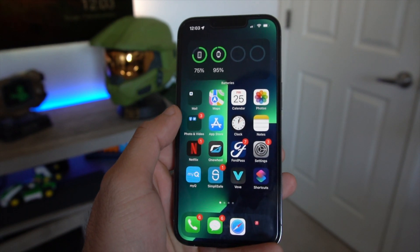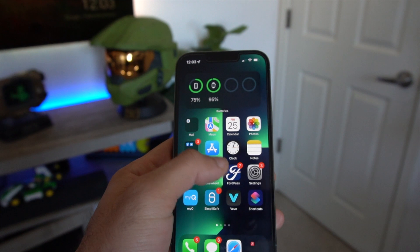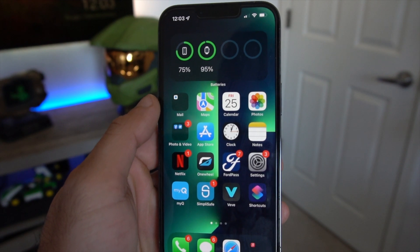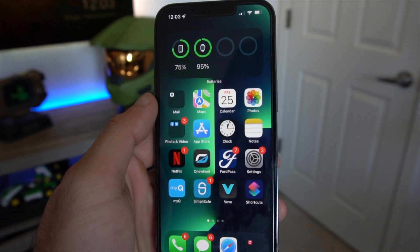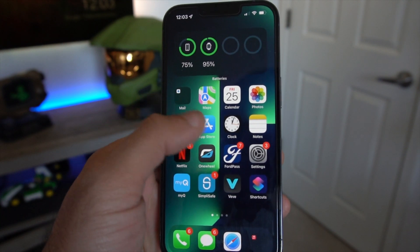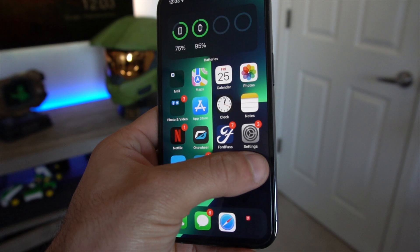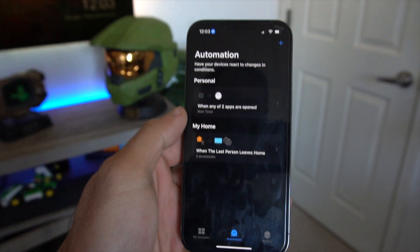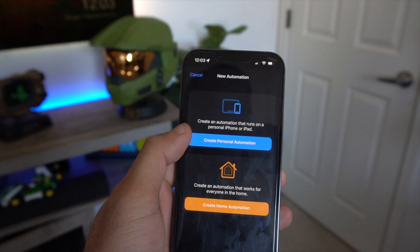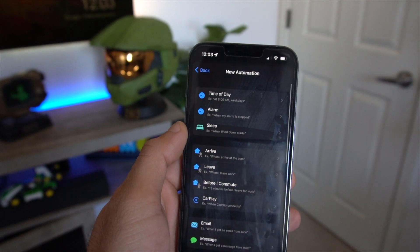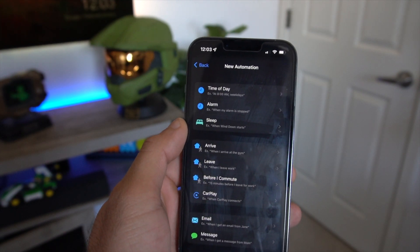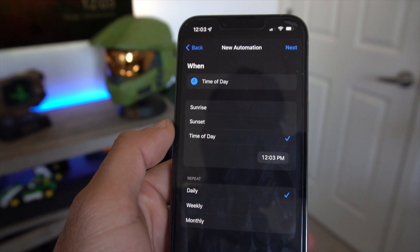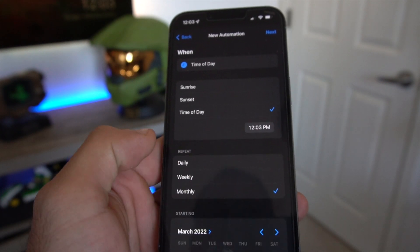Another shortcut I'd recommend is the ability to send birthday messages automatically without having to remember the day — like a scheduled message. You could use this for anniversaries or other occasions too. To set this up, launch the Shortcuts app, go into Automation, tap the plus icon, and select Create Personal Automation. At the top where it says Time of Day, select it. You can set the time and choose whether you want it to repeat daily, weekly, or monthly. Select whichever option you're comfortable with.